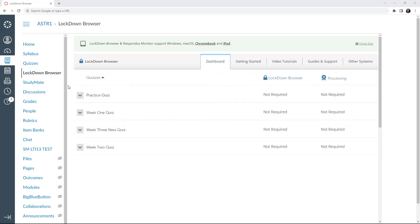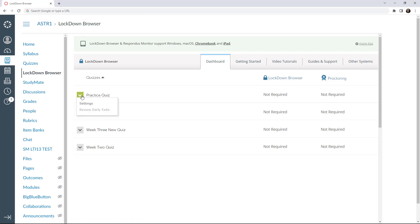On the dashboard tab, locate the exam. Using the context menu to the left, select Settings.